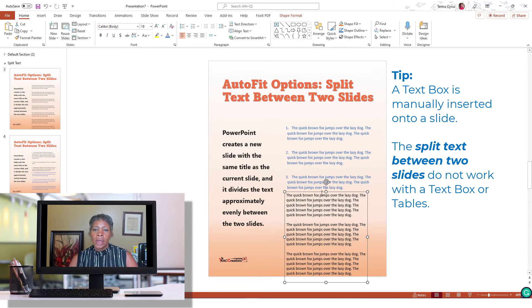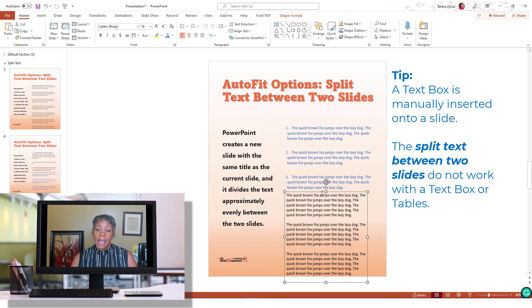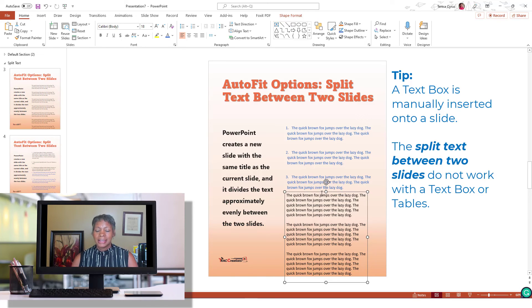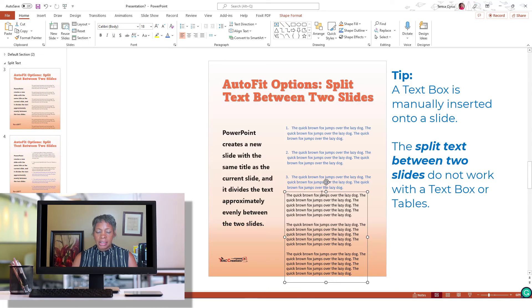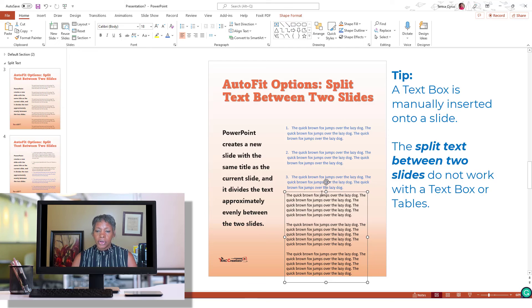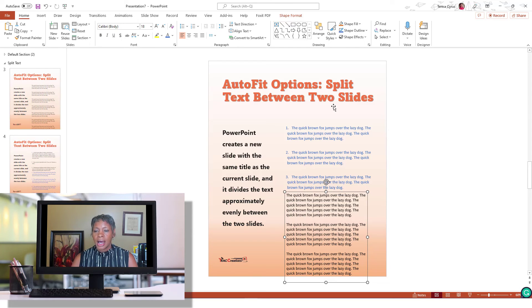I also know that if you are using or inserting a table that exceeds the page, again, you're going to have to copy and paste that manually onto a new slide versus using the Split Text Between Two Slides option.